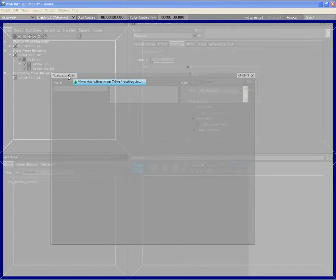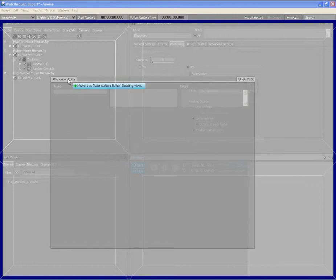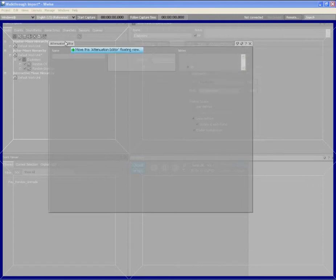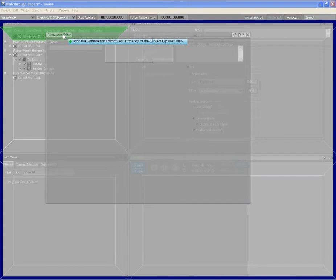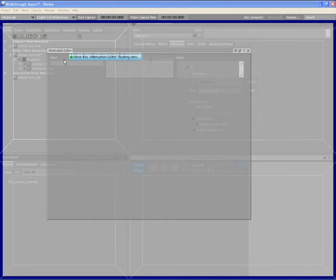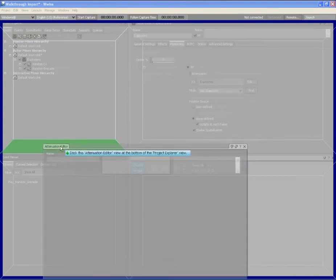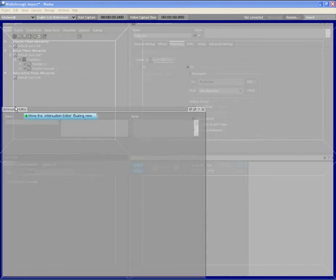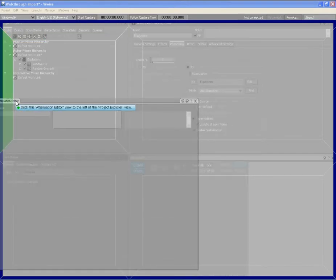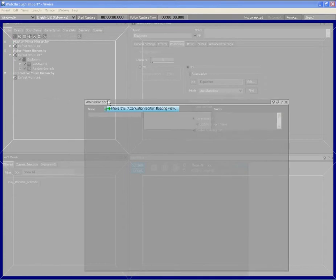You can dock a view by splitting one of the existing views horizontally by adding it to the top or bottom, or vertically by adding the view to the left or right of the docked view.